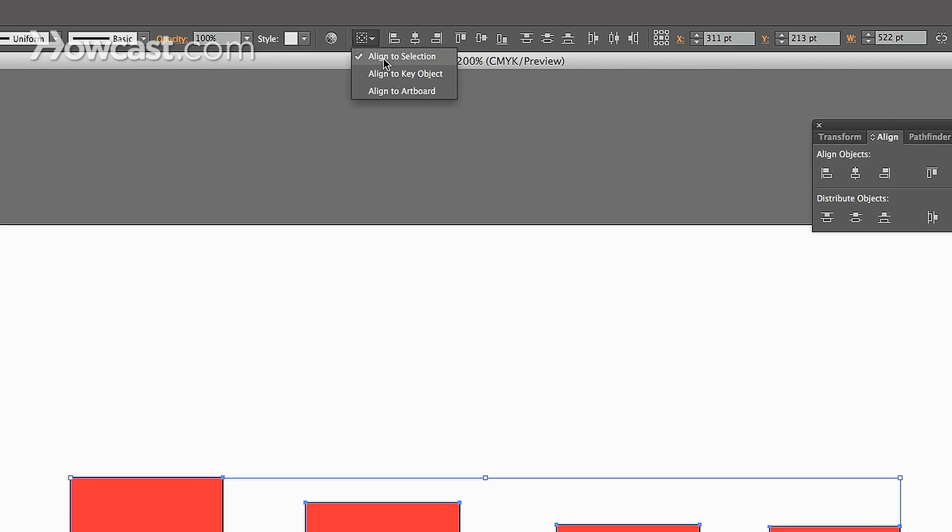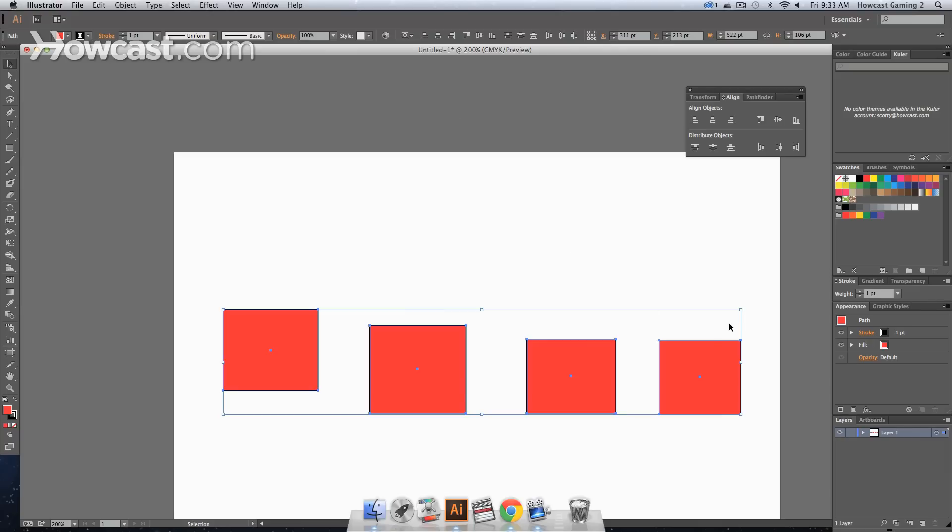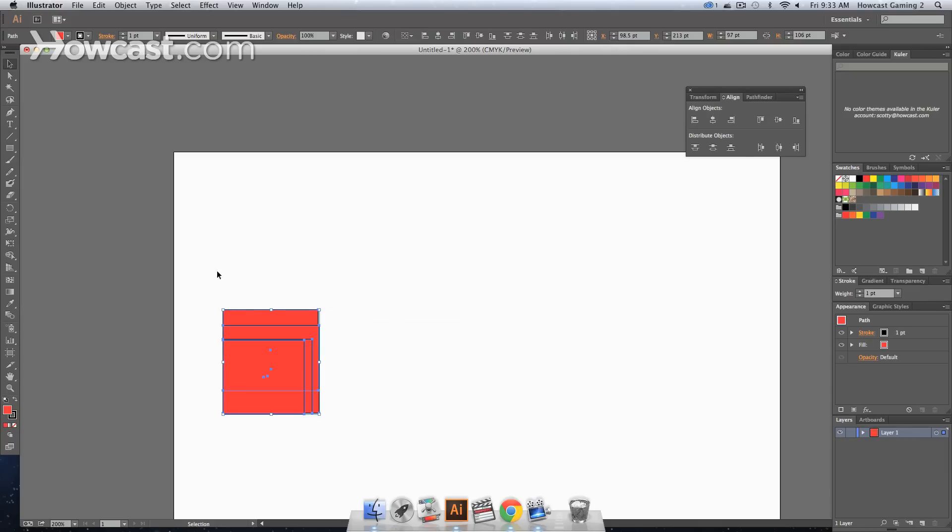you have align to selection, key object, and align the art board. Right now, by selection, it will align to whatever item is at the left-most portion. So if we click that, all boxes align to the left.